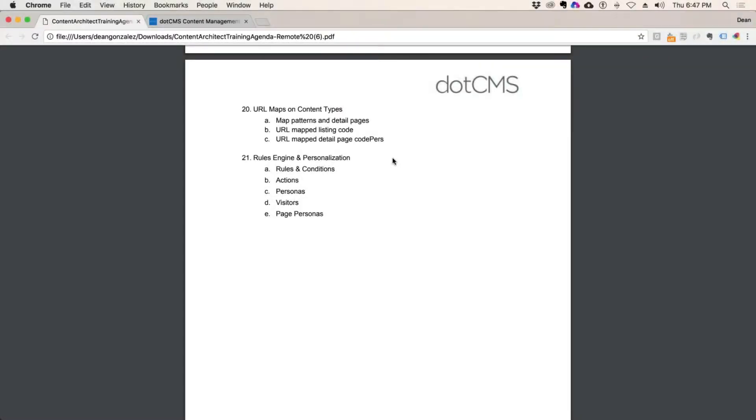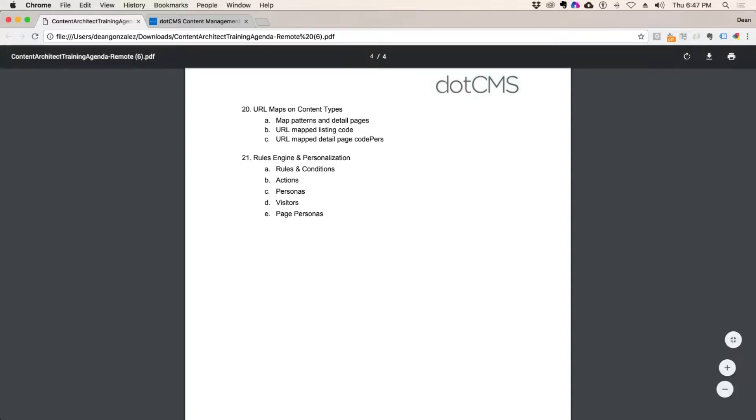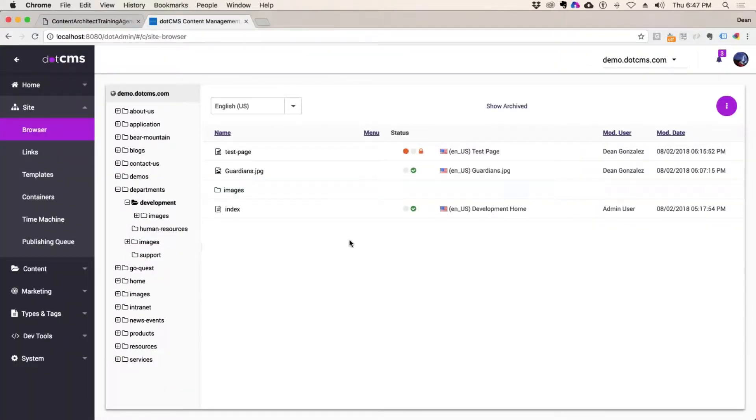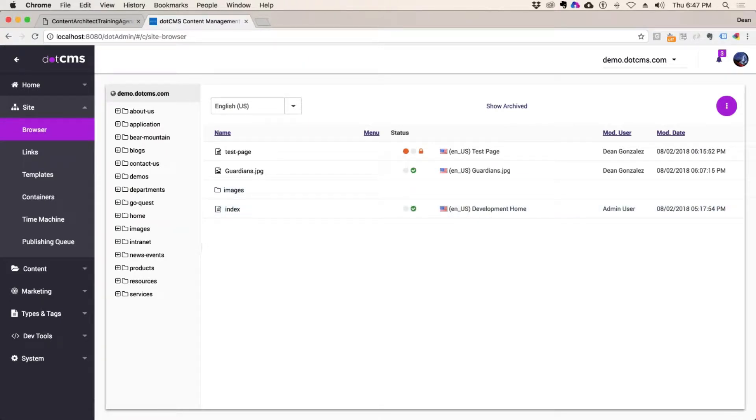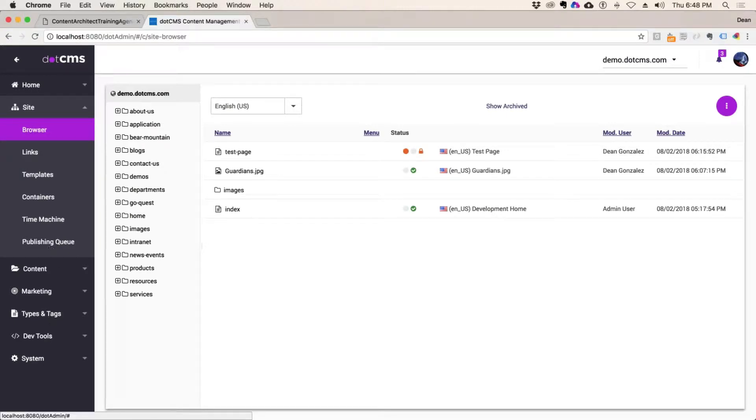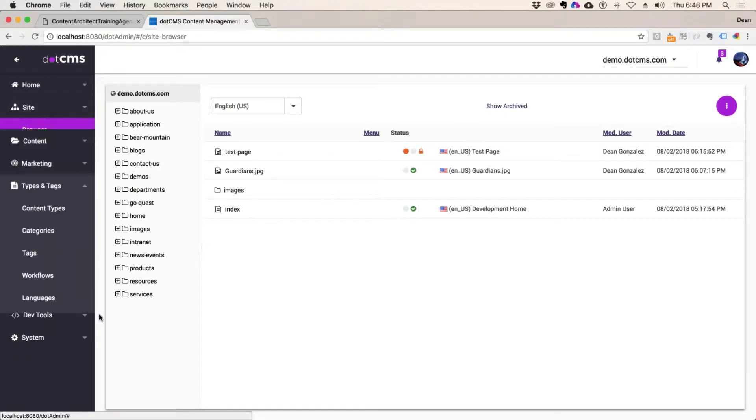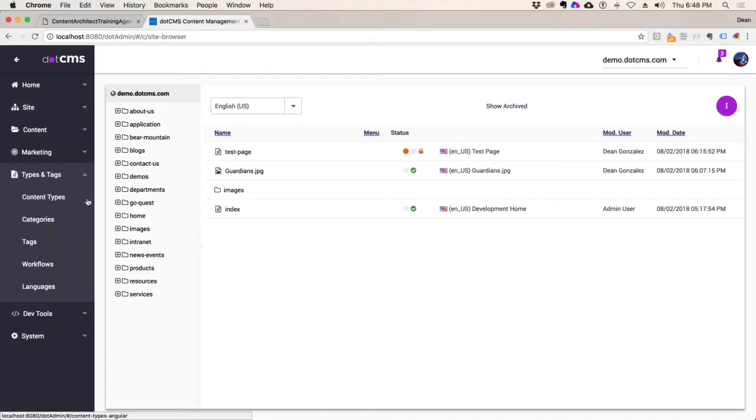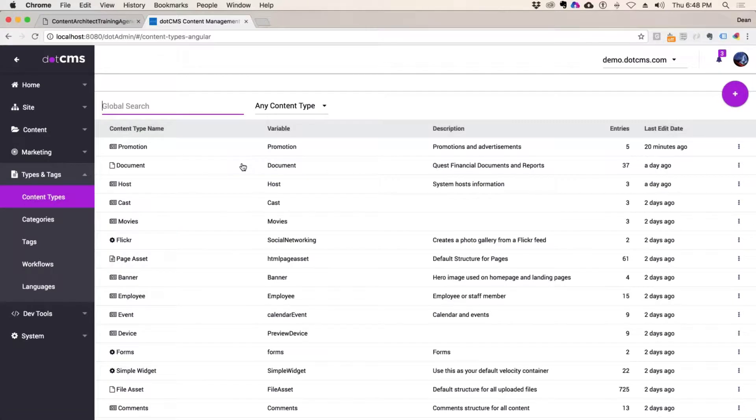Alright, so we'll pick up with URL maps and content types. This is the way to create all listing and detail pages if you want them to be SEO optimized. The first thing you will do, and this is the same process for all content types, let's see if we actually did that on our movie content type.